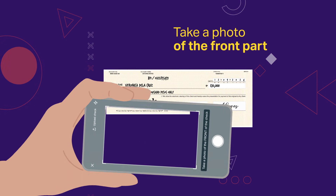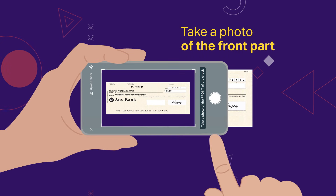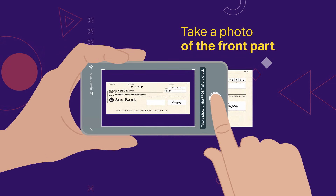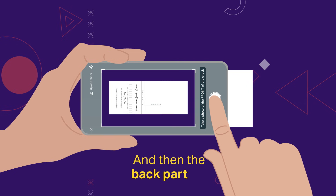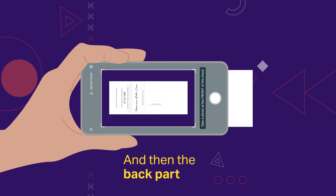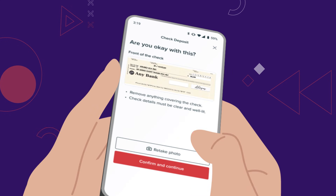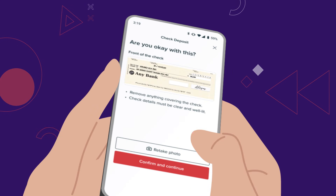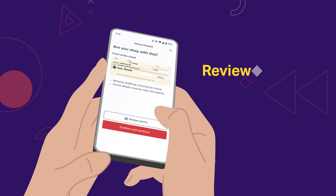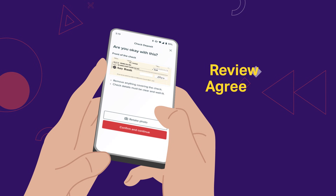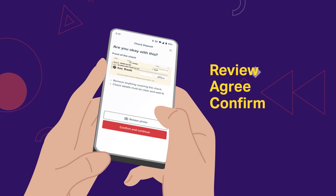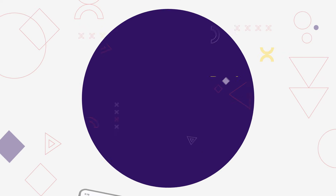Using the app, take a photo of the front of the check and then the back. Make sure everything is clear and readable. Review carefully and confirm. And that's it!